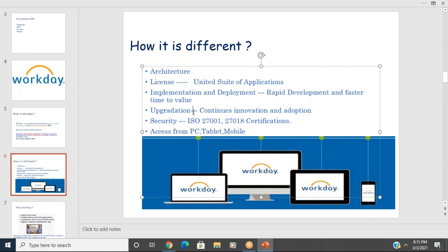Workday releases new versions every six months — every March and September. For security, since this is a SaaS cloud model, customer data is available in the cloud. Workday holds ISO 27001 and ISO 27018 certifications, and it is Workday's responsibility to protect that data.